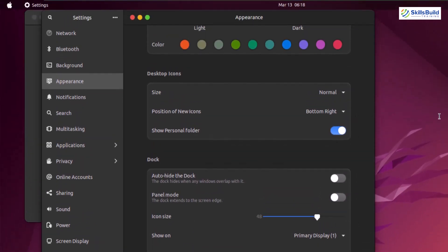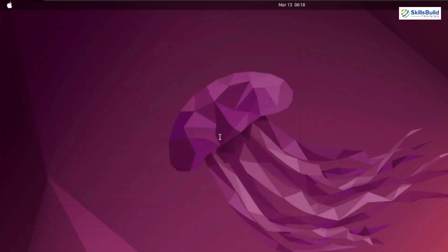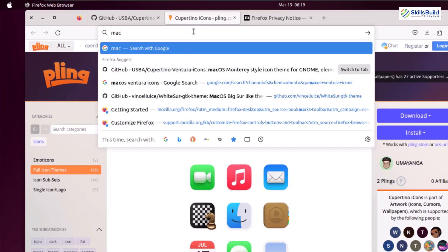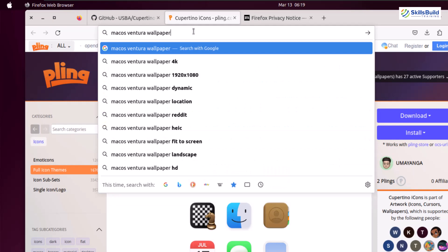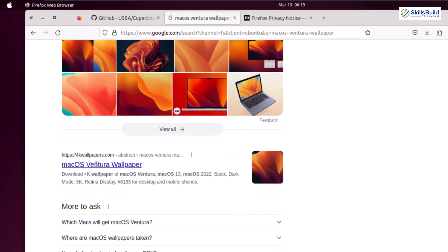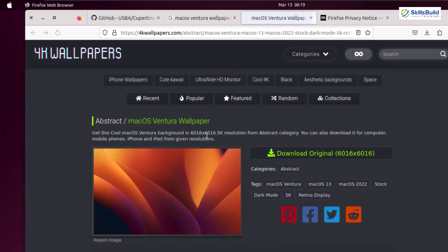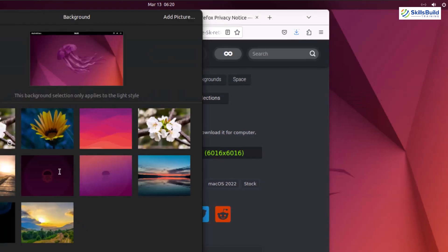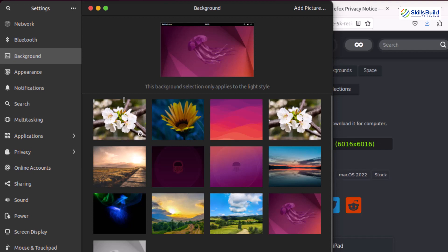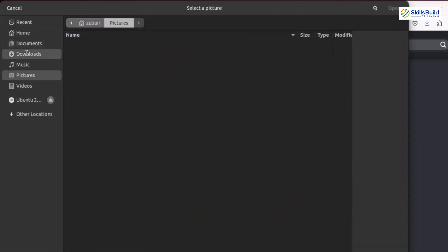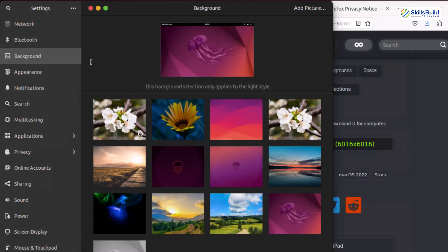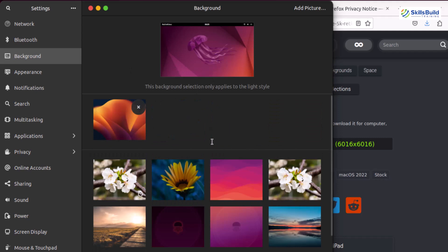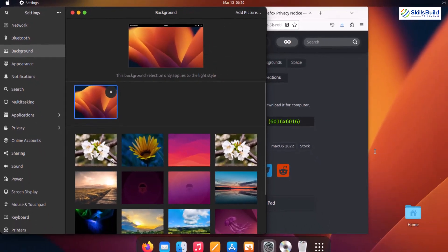We are left with one more thing — downloading the macOS Ventura wallpaper. Let me close the settings and open Mozilla Firefox. I'll search for macOS Ventura wallpaper. There are many options available — I'll go to 4kwallpapers.com, scroll down and click Download Original. Then right-click on the desktop, click Change Background, click Add Picture, go to downloads, double-click the wallpaper. It is added to the collection — I'll click on it and it is applied as the background.